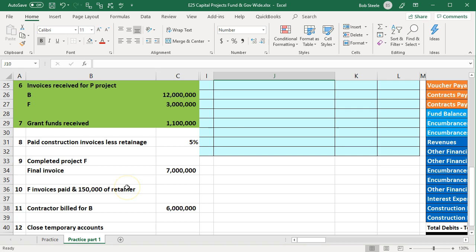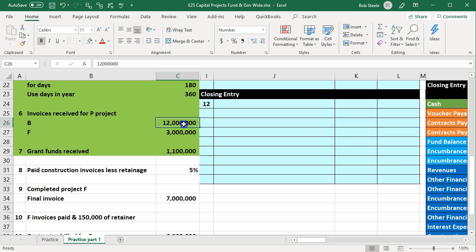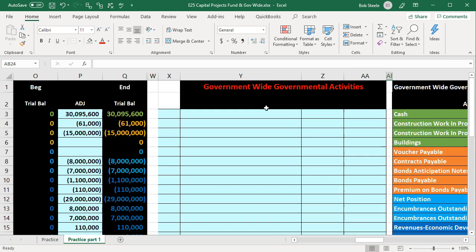Now we're back on number eight, scrolling down to it. Number eight says we paid construction invoices less a retainage of five percent. You'll recall we set up these invoices as a payable — now we're going to pay those. We'll start with the government-wide activities first and then get back to the capital projects fund. We are on number eight in the government-wide activities.